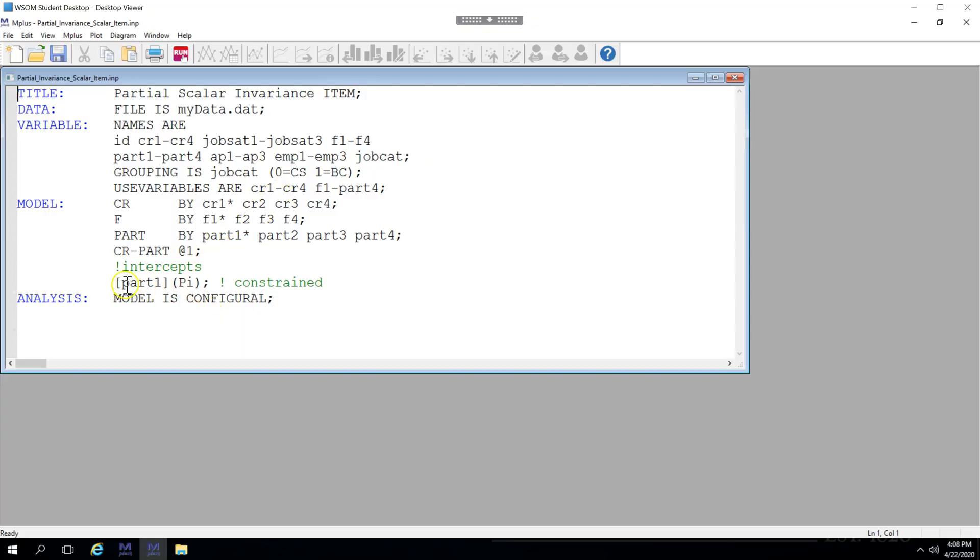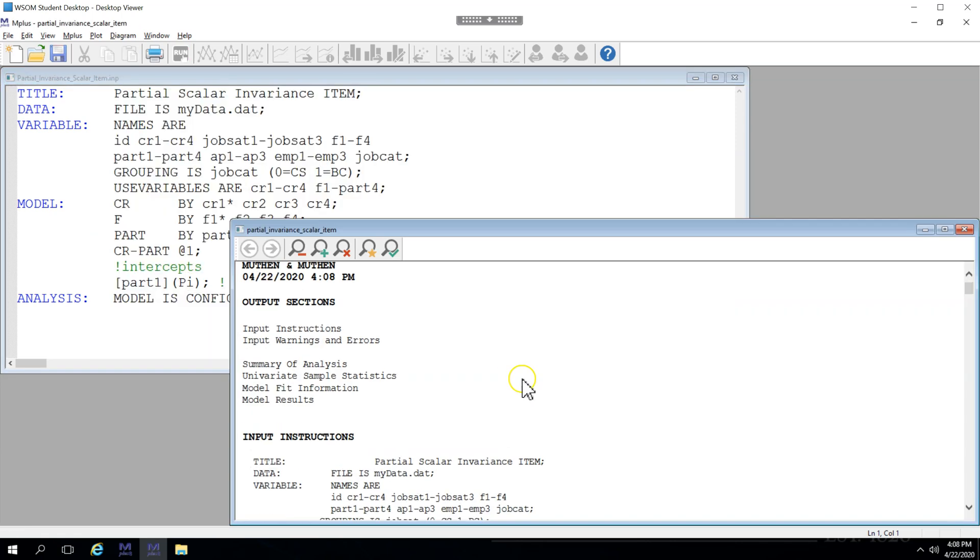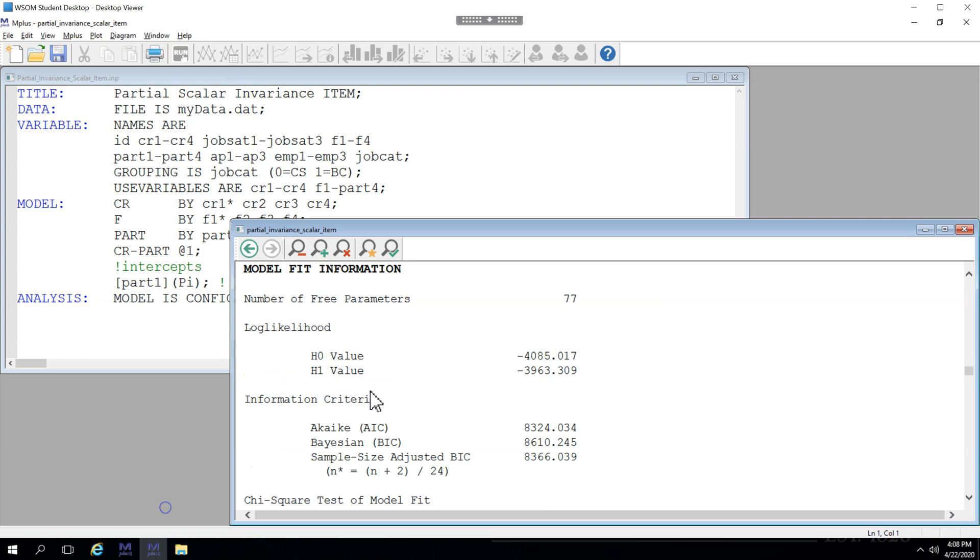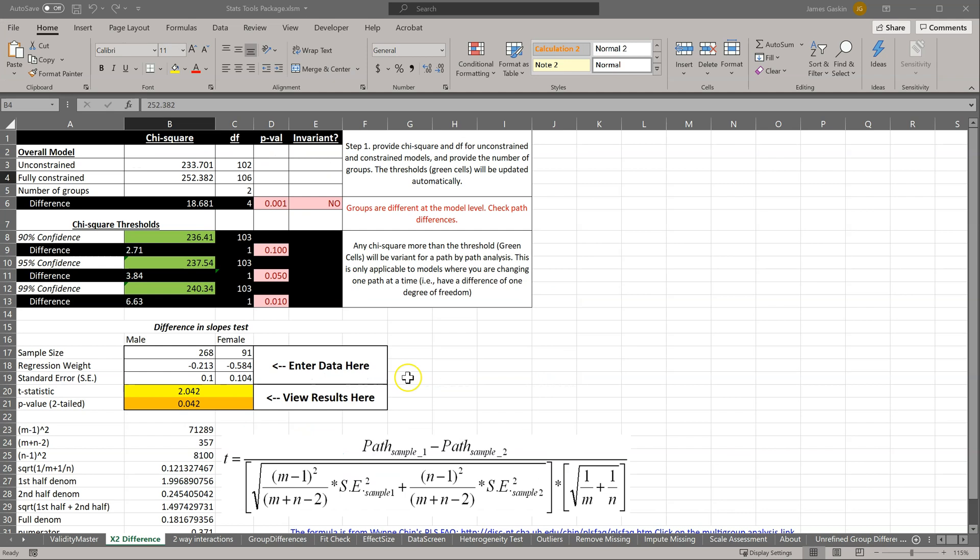But now, with only one intercept constrained instead of the entire factor, we'll see some changes. Let me save this and run it. Go to model fit, chi-square, 243.415, and 103.